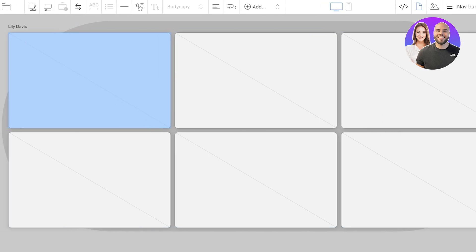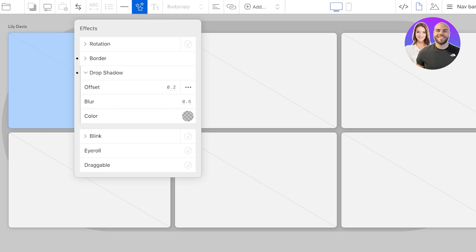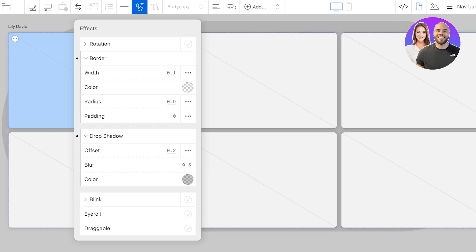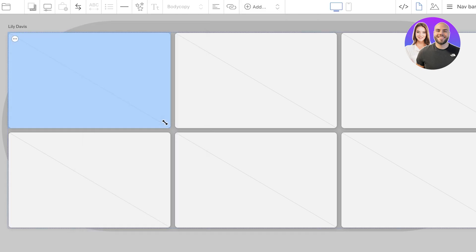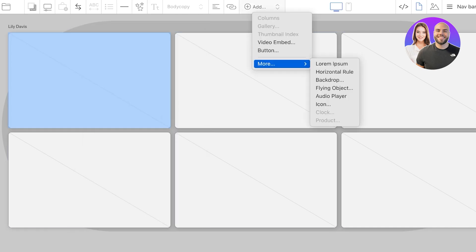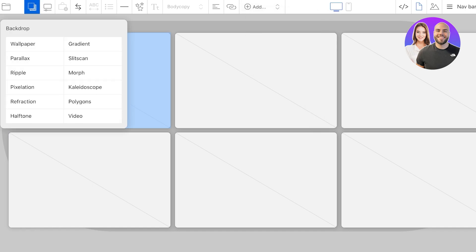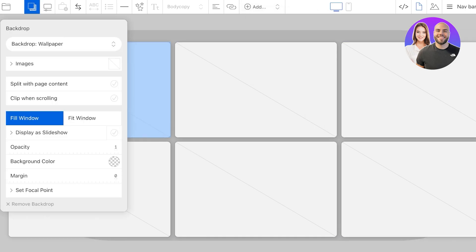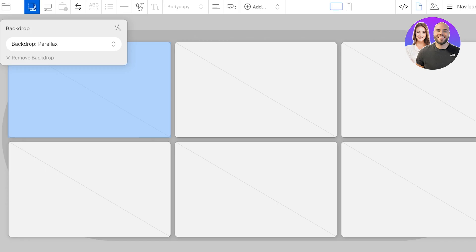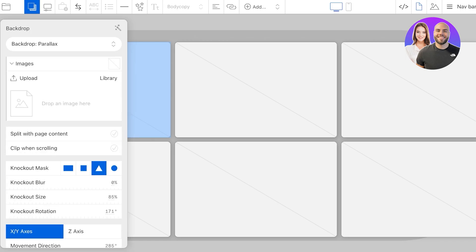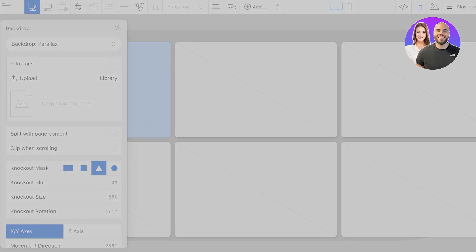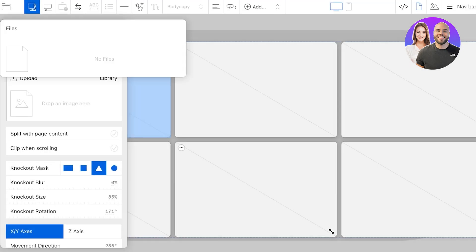Now for each grid I can select the grid, and once I select the grid you can see we have effects and then we have the ability to add. You can click on Add, click on More, you can add your own button, backdrop, icon, flying object and more. We can add any image, we can click on Images, click on Upload on the left, and we can upload our image. Now I'm just going to scroll down and add an image from my brand. Let's just wait for that to be uploaded.